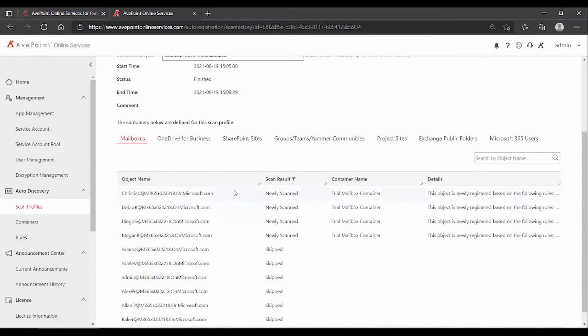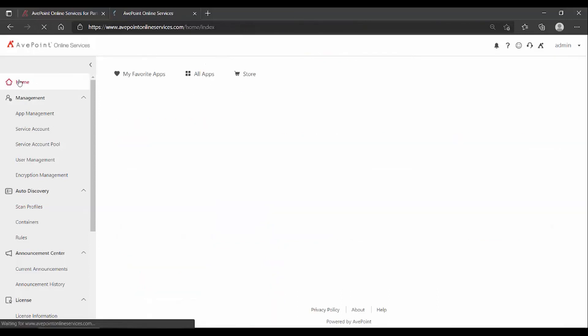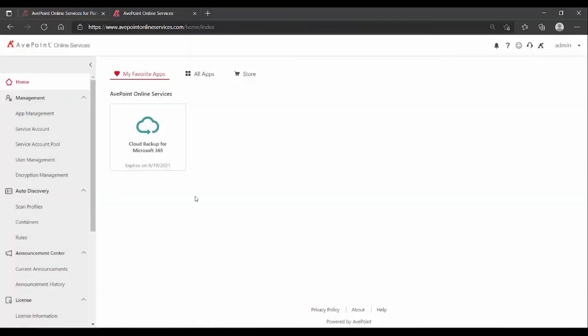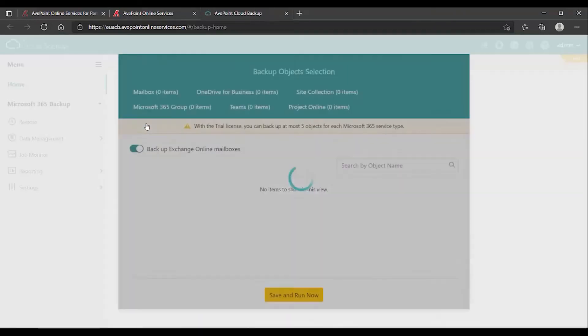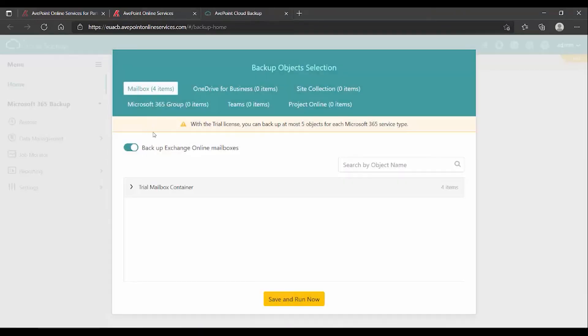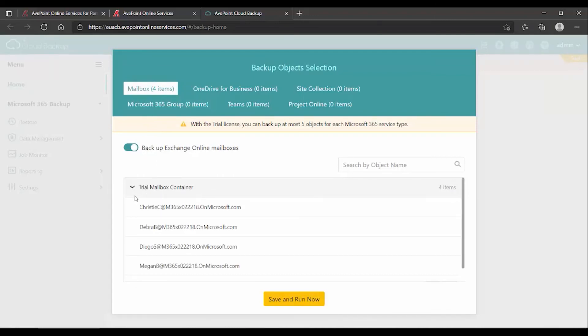So now based on what I'm seeing, if we go back to the homepage, and there can be a little bit of a delay between the time your scan finishes running and cloud backup seeing the results of that scan. But if I click on this now and go into cloud backup, we can see that we have mailbox for items, trial mailbox container, and there are my dedicated mailboxes.